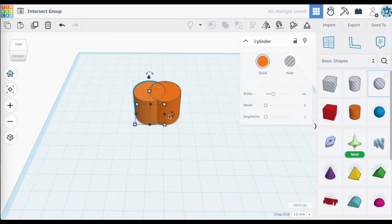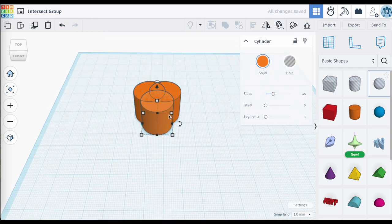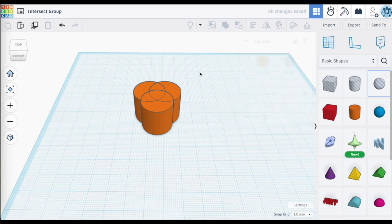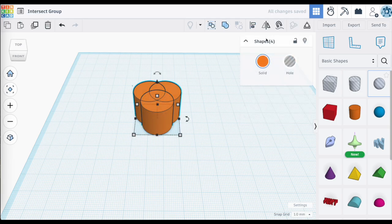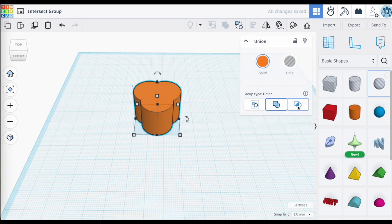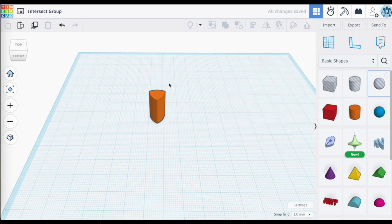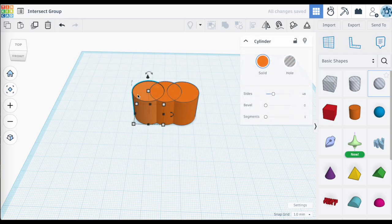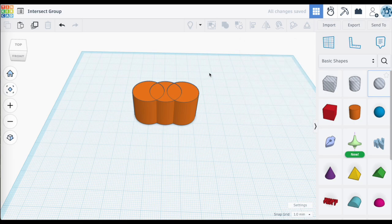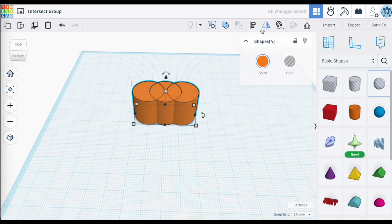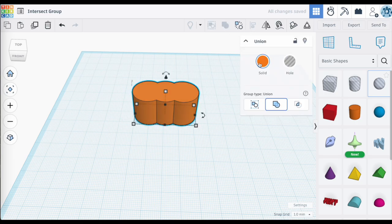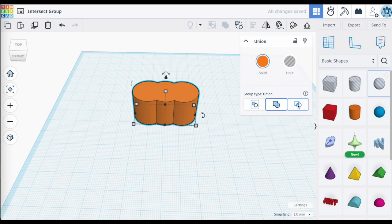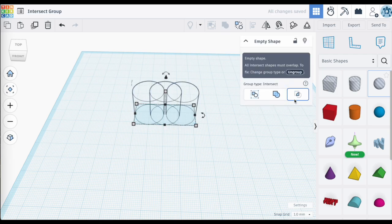So having three selected shapes, Intersect Group would create a shape where all three objects would overlap. So in a situation where I have three objects selected but there is no occurrence where all three overlap, I'm not going to be able to create a shape using Intersect Groups and I end up with an empty shape.